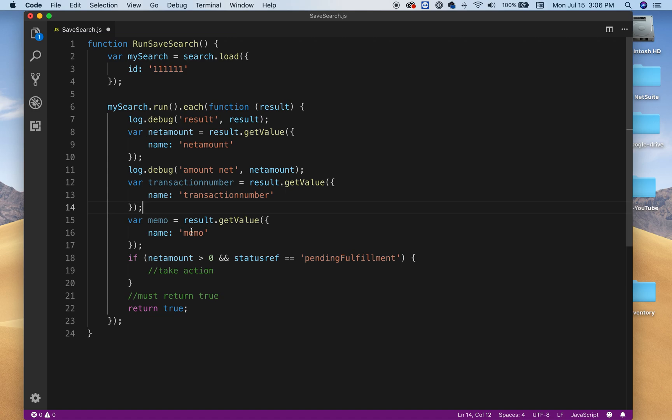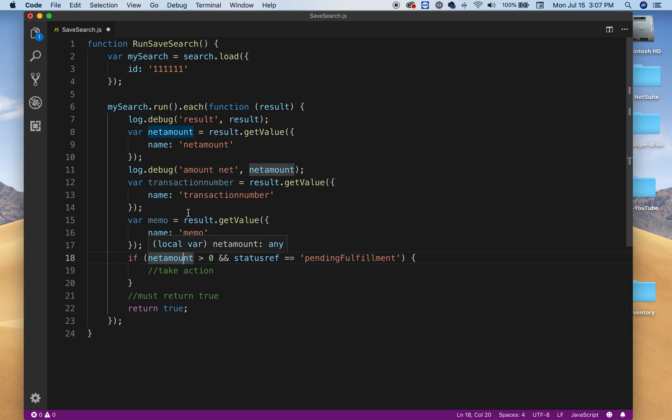And the next thing I need to do is, in my case, I want to know if, for example, this order that I'm looking for, the value, the net amount, I want to know if the net amount is greater than zero.